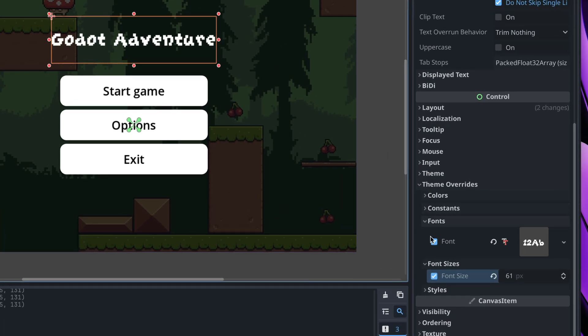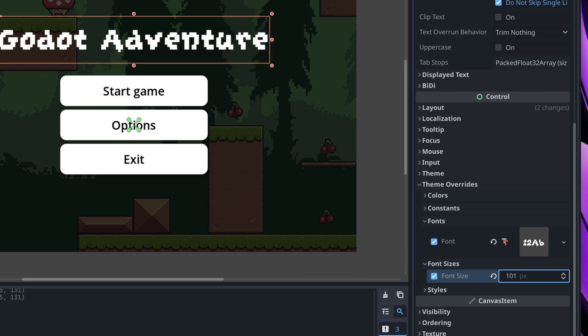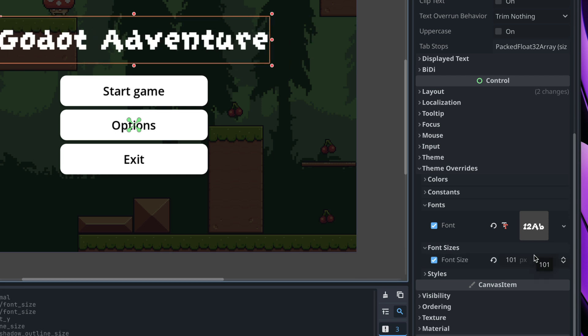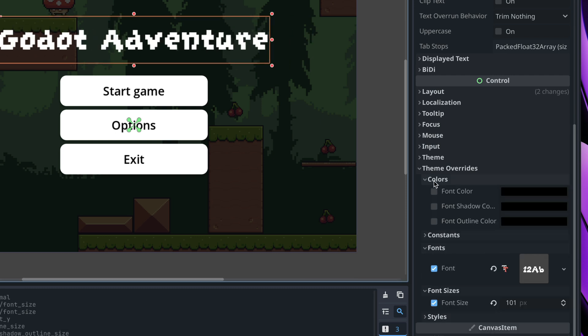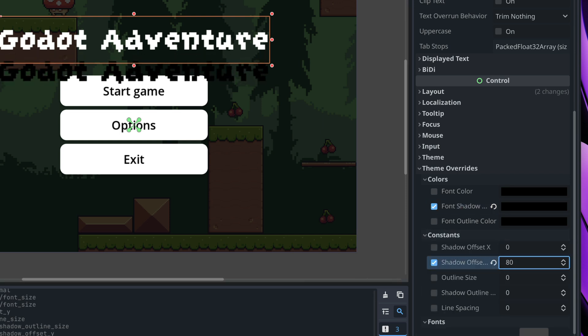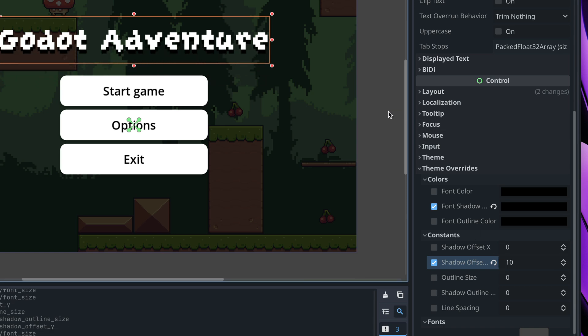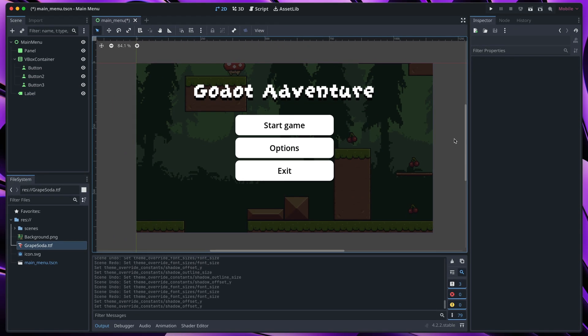I will once more experiment with the font size and maybe also add a bit of a shadow. So in colors, go to font shadow color, it will be black and in the constraints, let's make shadow offset. And I think that created a nice pixelated shadow for our game.